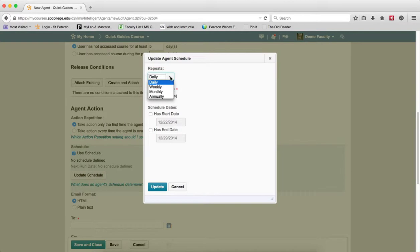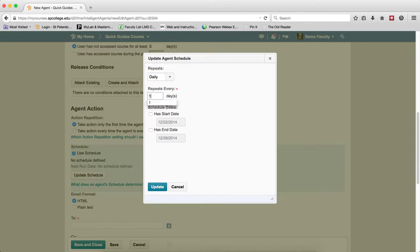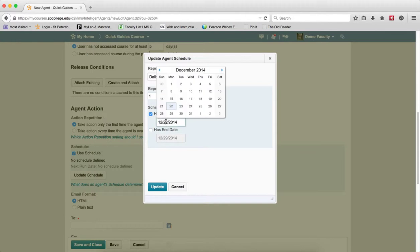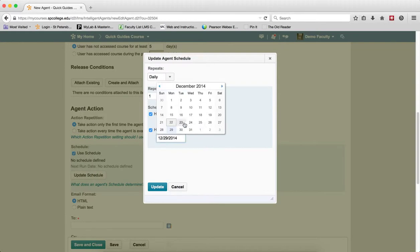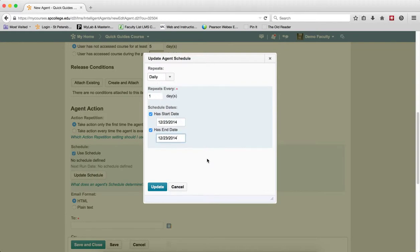You're going to choose how often it repeats: daily, weekly, monthly, or annually. I'm going to choose daily, repeats one day. To make this run just on one day, I'm going to choose to let it run on one day and then have an end date on that day. So that lets it run just that one day. But if you want it to run for the whole week, you then choose has a start date and end date.